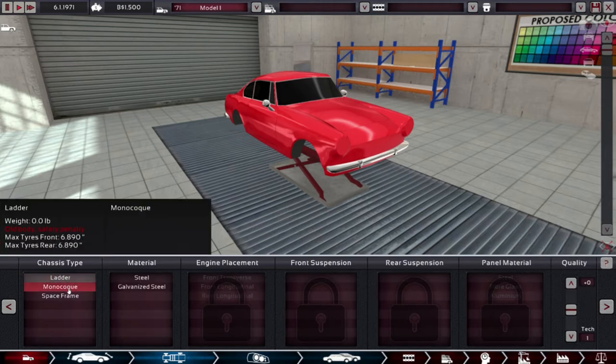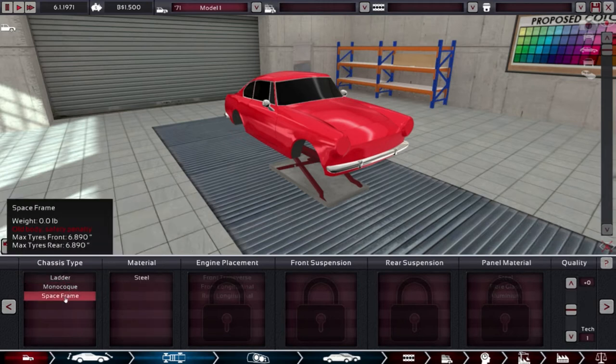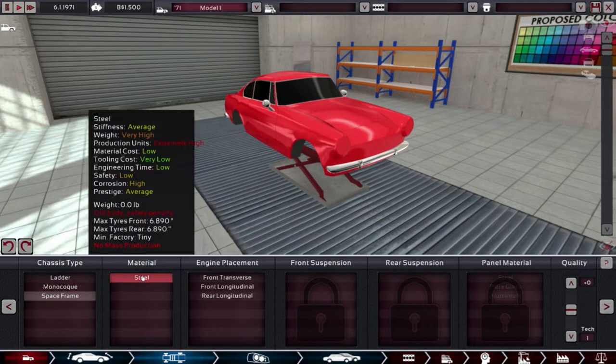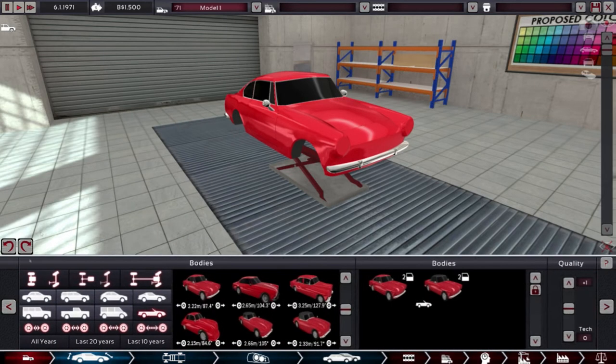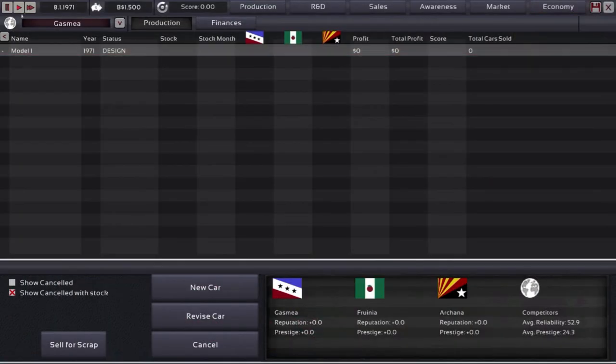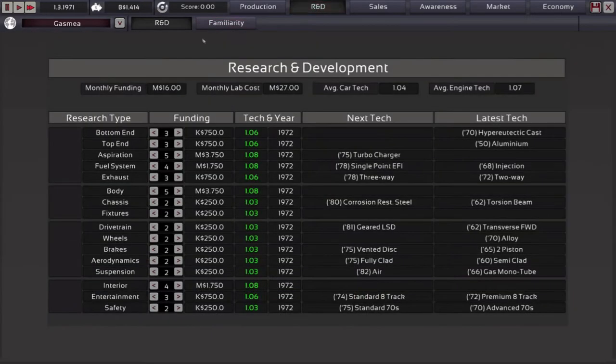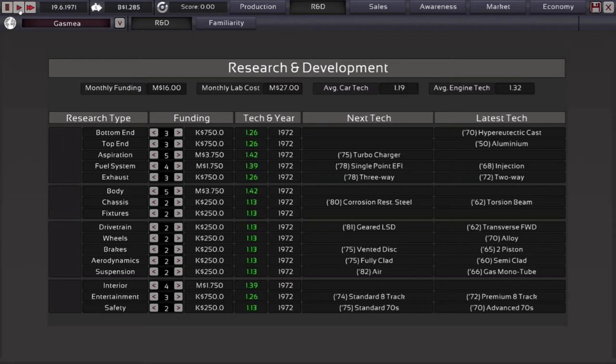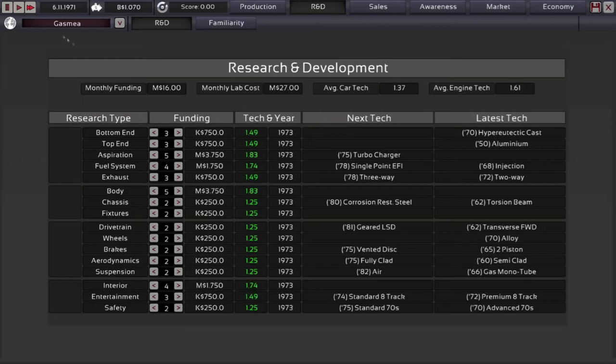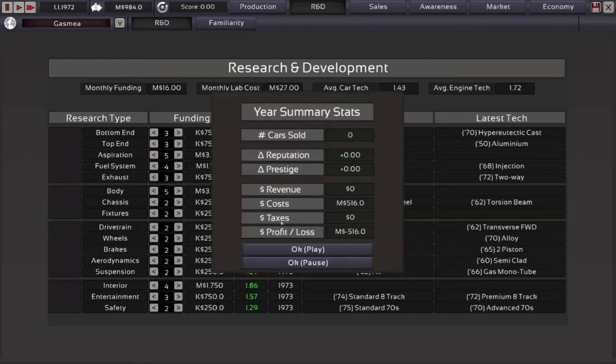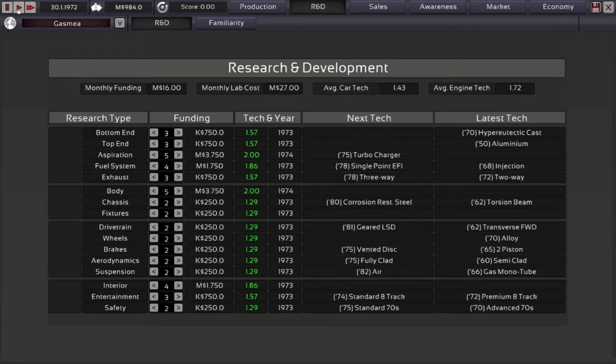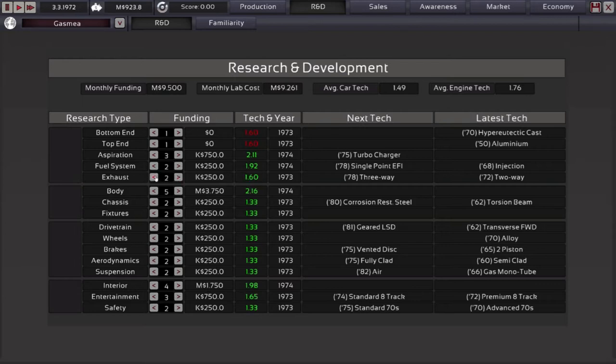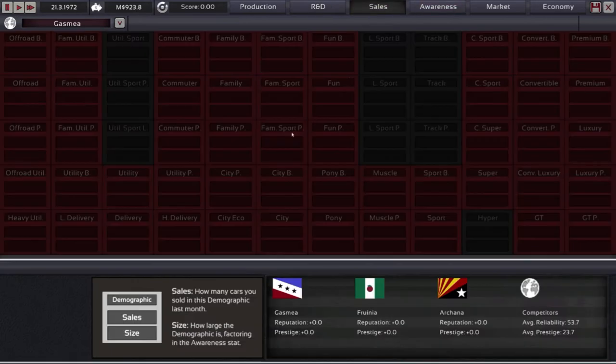Oh here we go. Body safety penalty. Let me let time run a little bit so maybe R&D can do a few things. Once I see some of these click over to 2 then we'll go back in. We definitely need to make a vehicle now or we're gonna go broke.